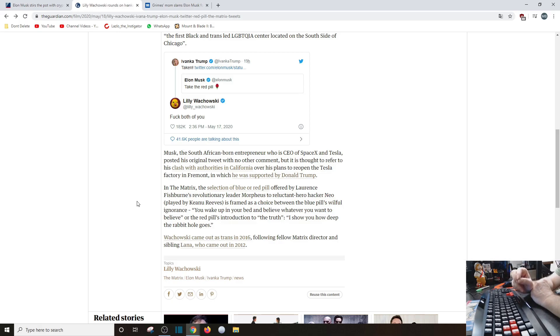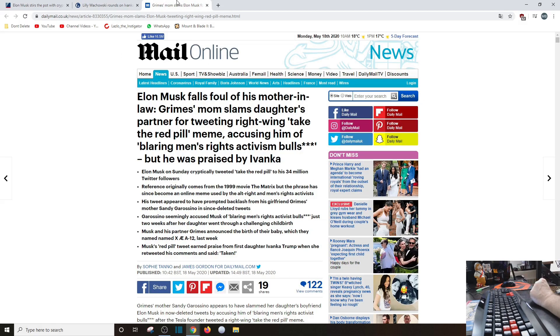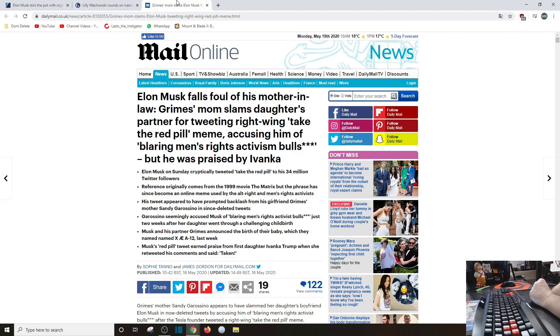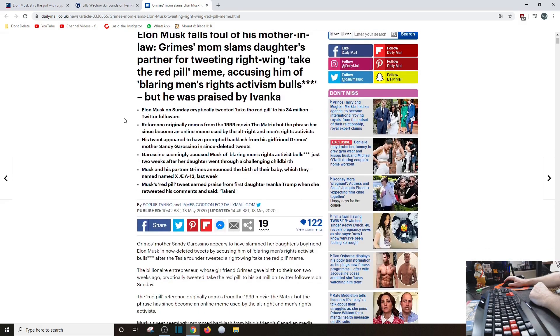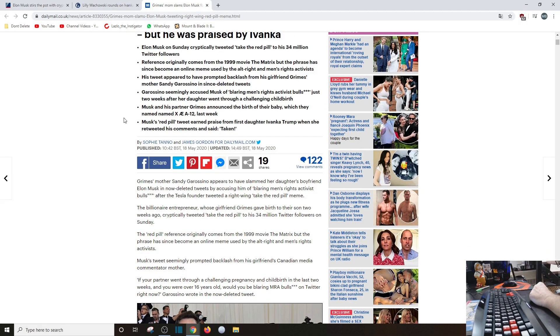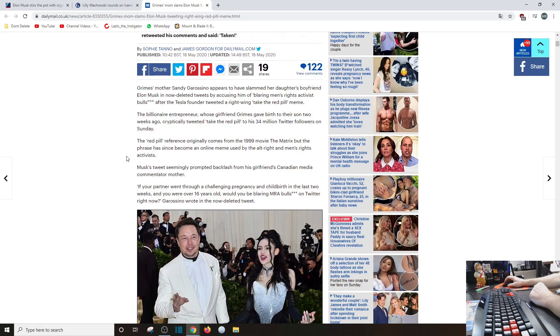I forgot all about that. So they're not the Wachowski brothers, they're the Wachowski sisters. Okay, whatever. Anyways, so continue on with that outrage. Elon Musk falls foul with his mother-in-law. Grimes' mom slams daughter's partner for tweeting right-wing 'take on the red pill' meme, accusing him of blaring, oh for Christ's sake, men's rights activism BS. But he was praised by Ivanka, and therein lies the rub. Oh God.